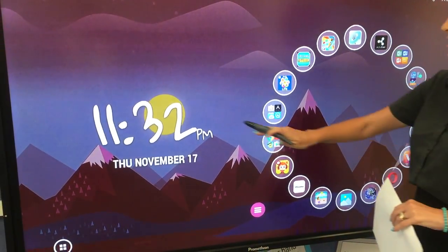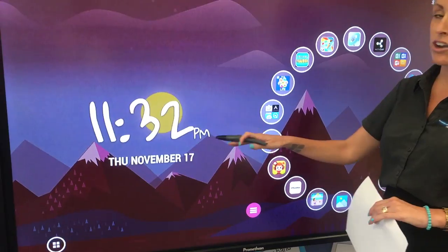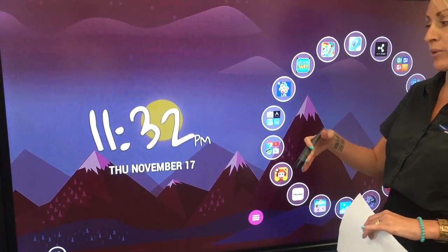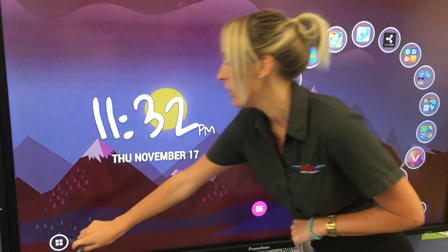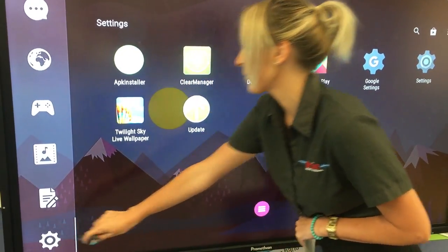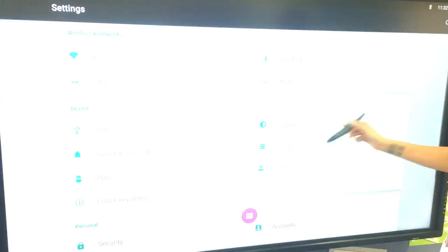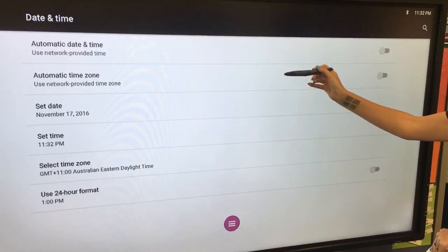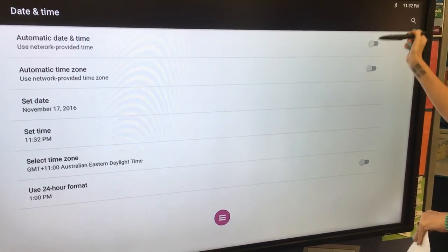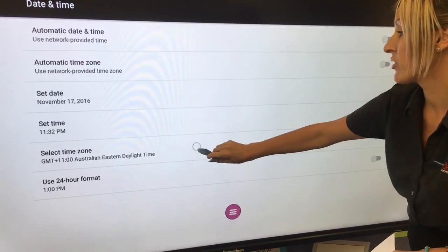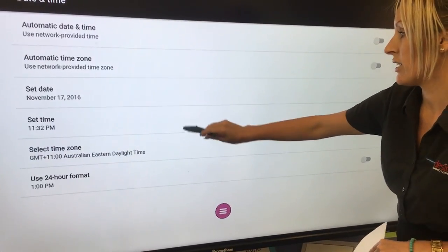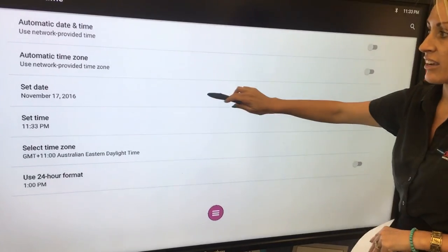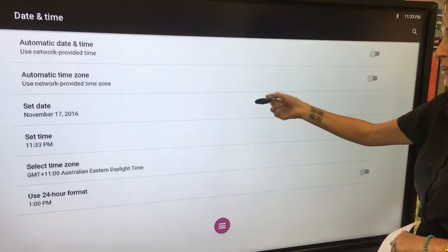The very first thing is to set your date and time. If your date and time is out, the DET online network doesn't like it and you'll keep getting bumped off the internet. So to set your date and time, go down into settings, scroll to the bottom, select date and time, deselect the top two which will be automatically selected, and manually select your date and time. Set it to Sydney, set the time, and remember to check the date as well, which is an important step that a lot of people miss.